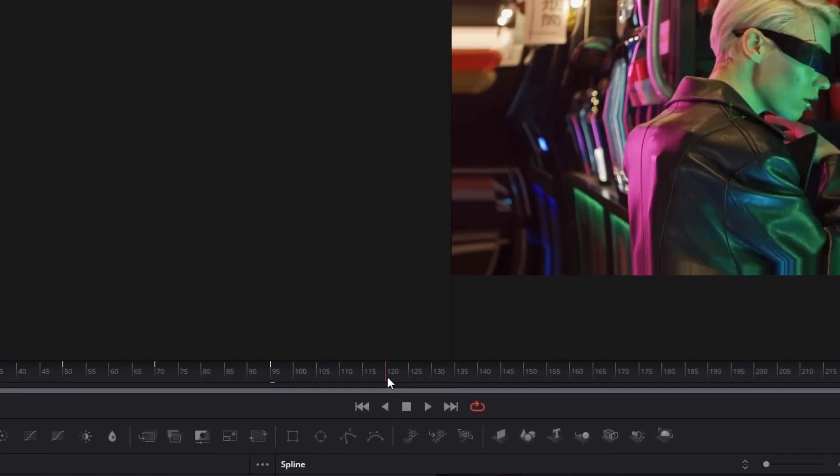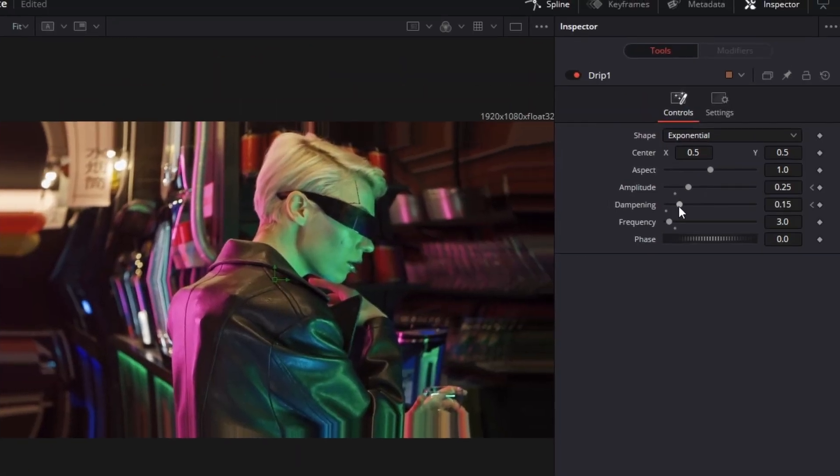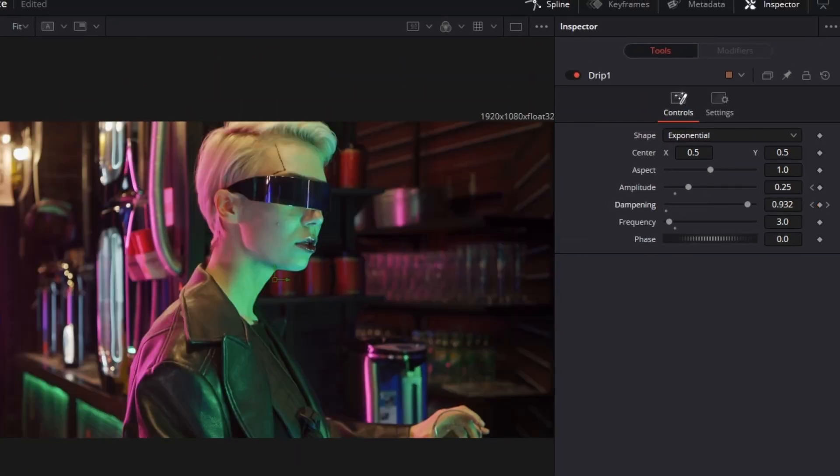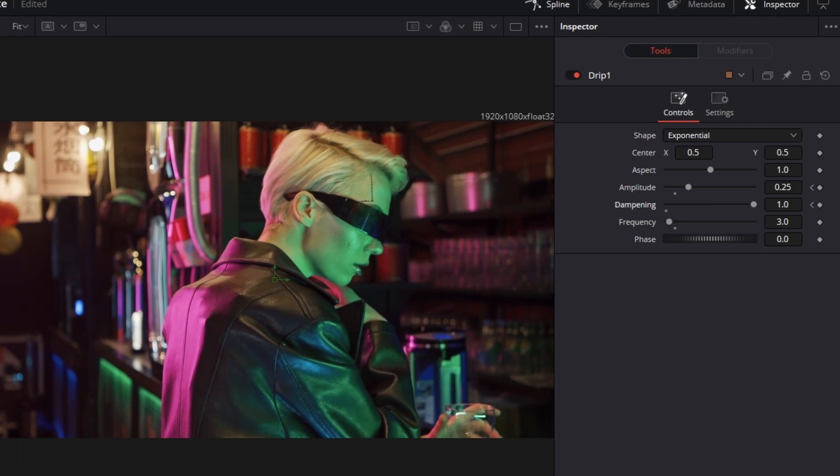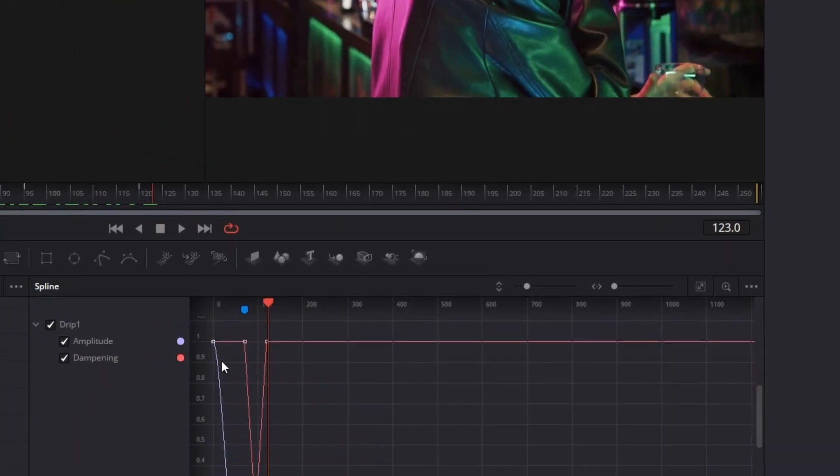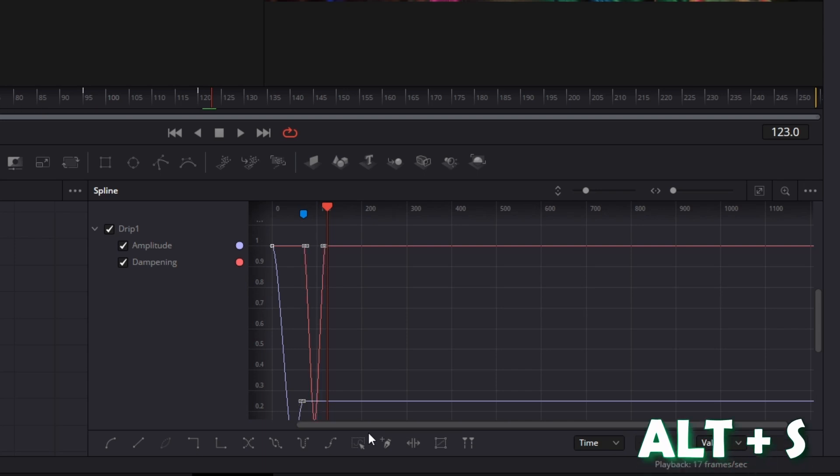Then go 25 frames to the right and decrease the dampening slider to 0.15. Now again go 25 frames to the right and reset the dampening slider to 1. You can repeat those steps for the dampening animation. Again go to the Spline tab, mark everything, and press Alt and S.